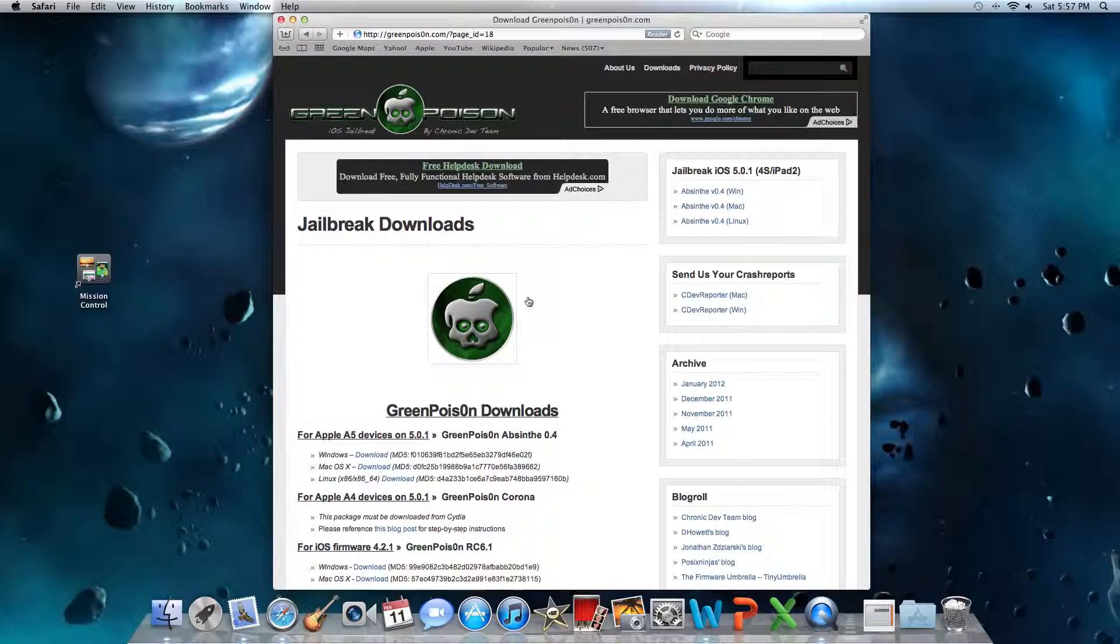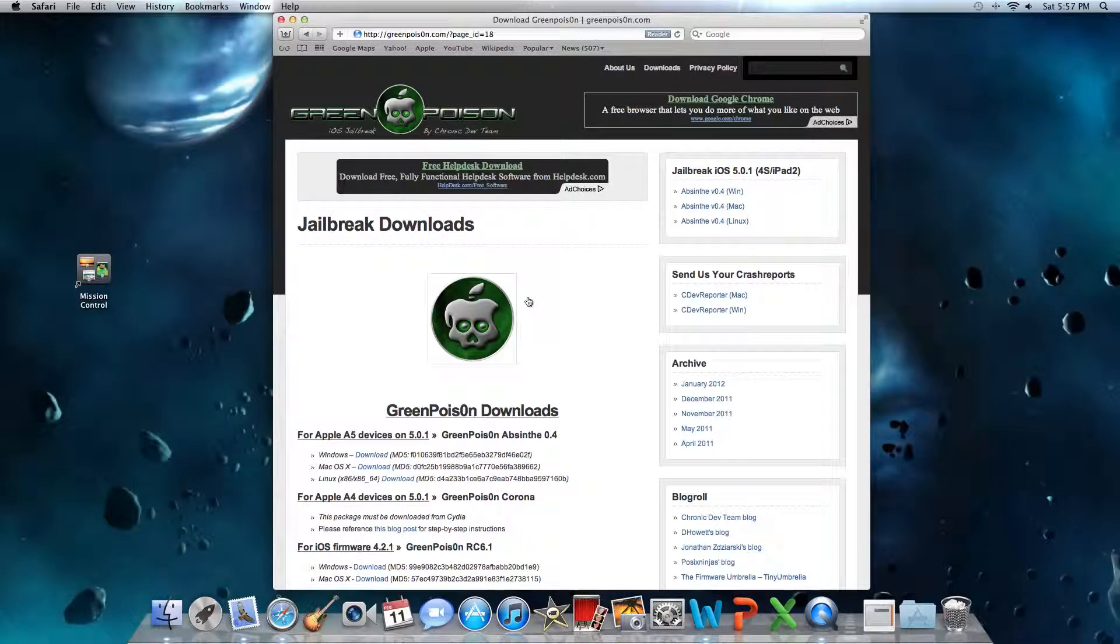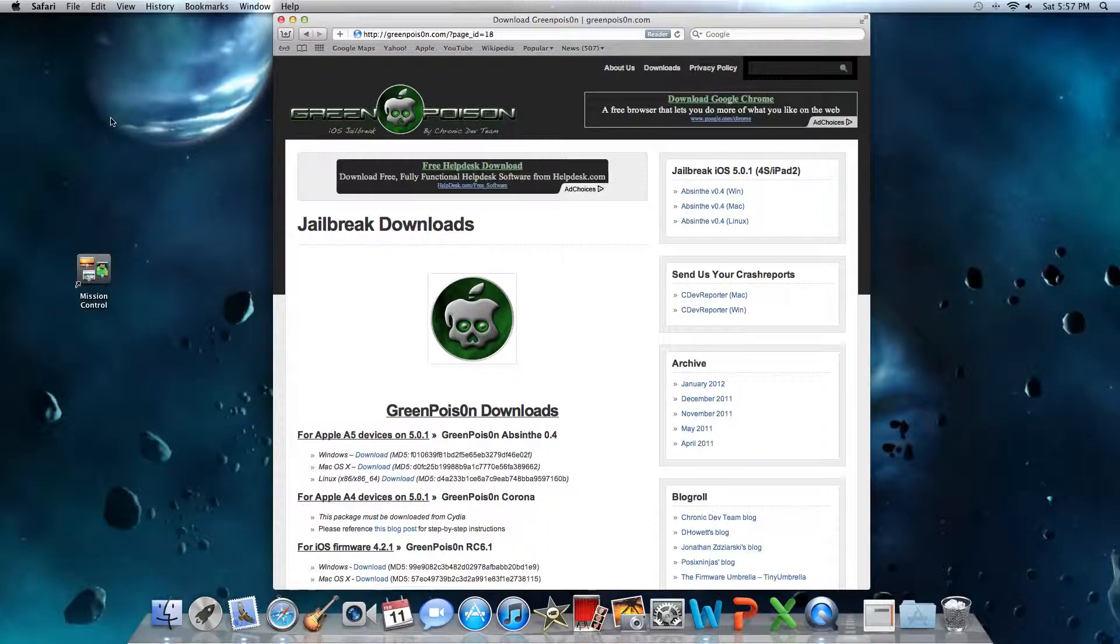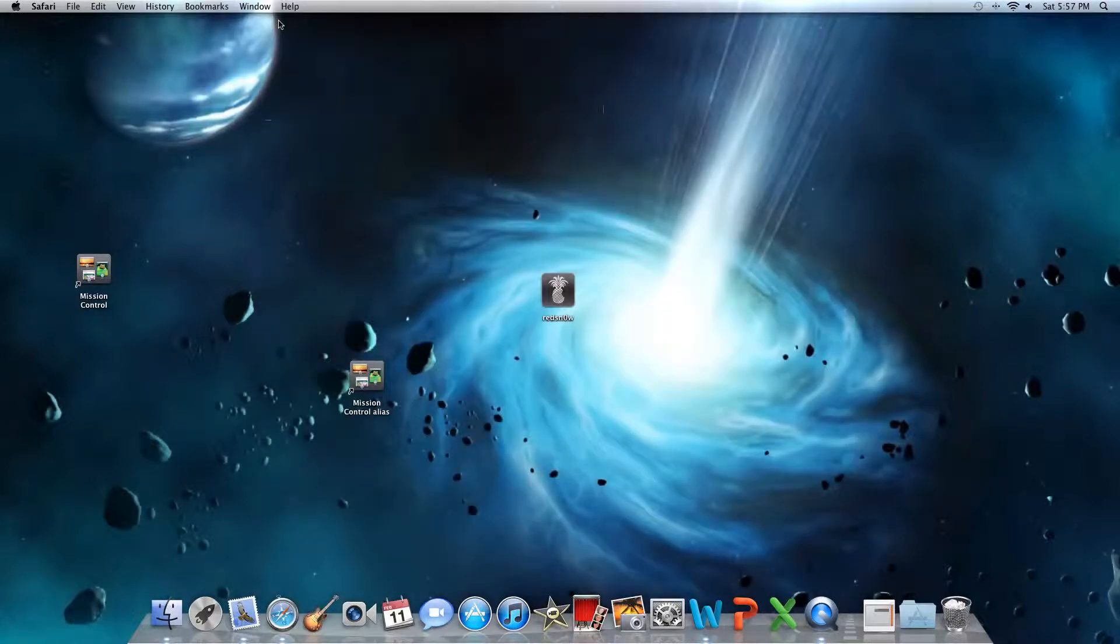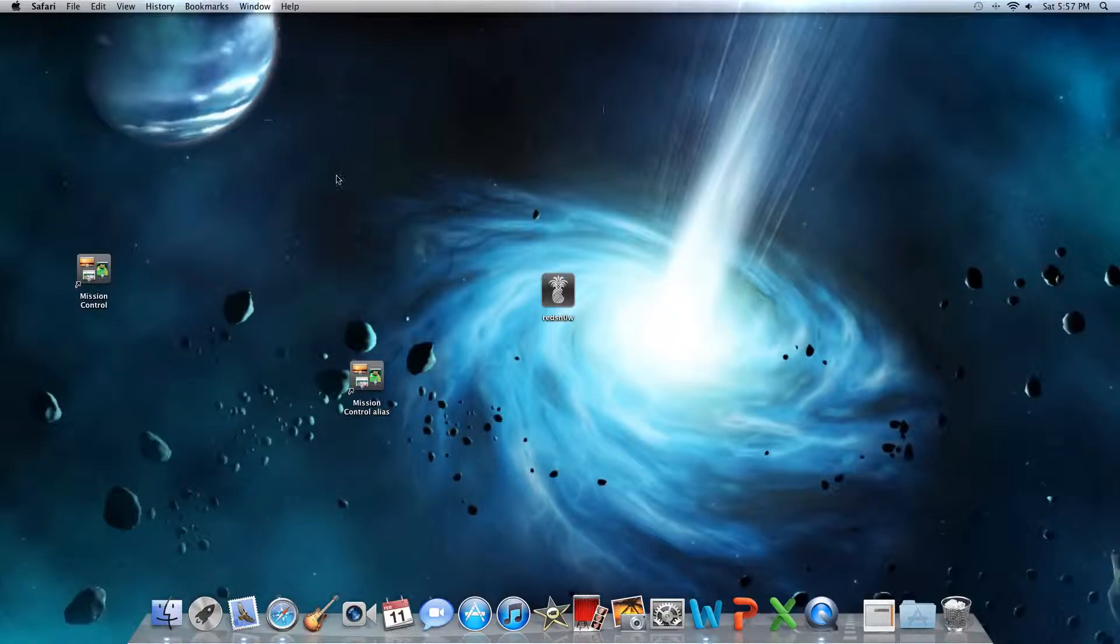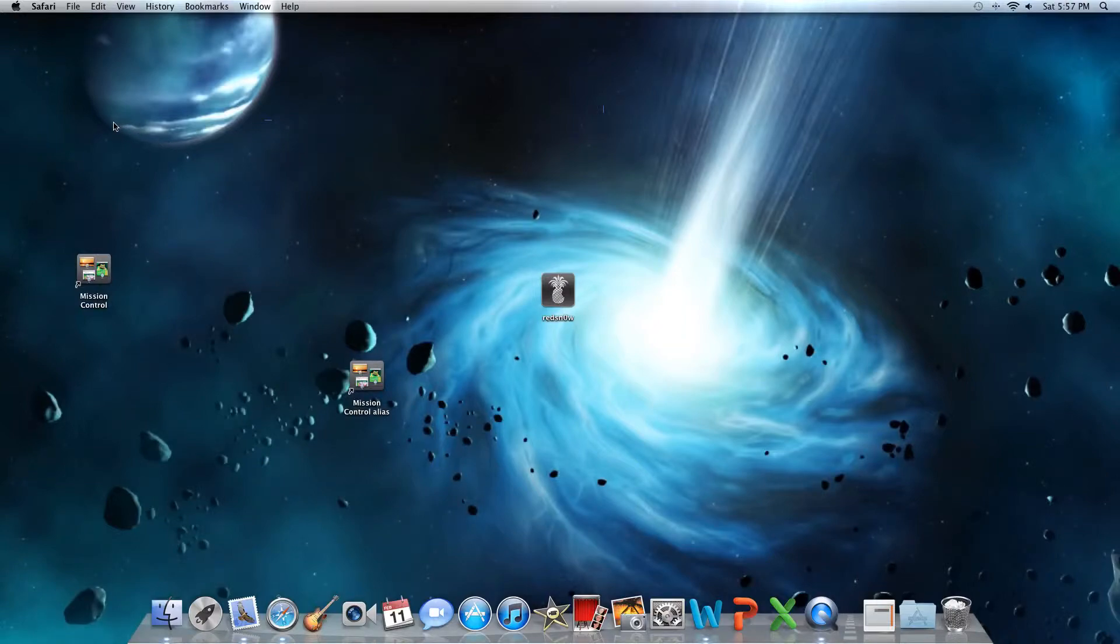Anyways, this has been the bumdrum89. I'll see you next time on my next videos. I will be posting videos about other jailbreak info and stuff like that. So until then, this is the bumdrum89.